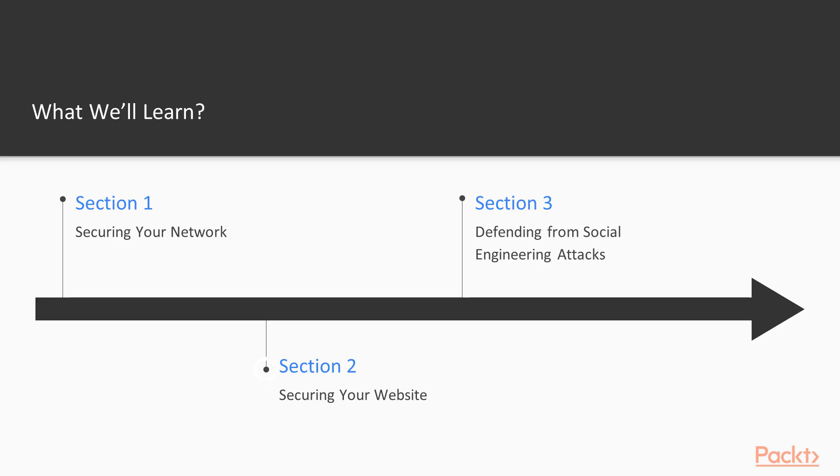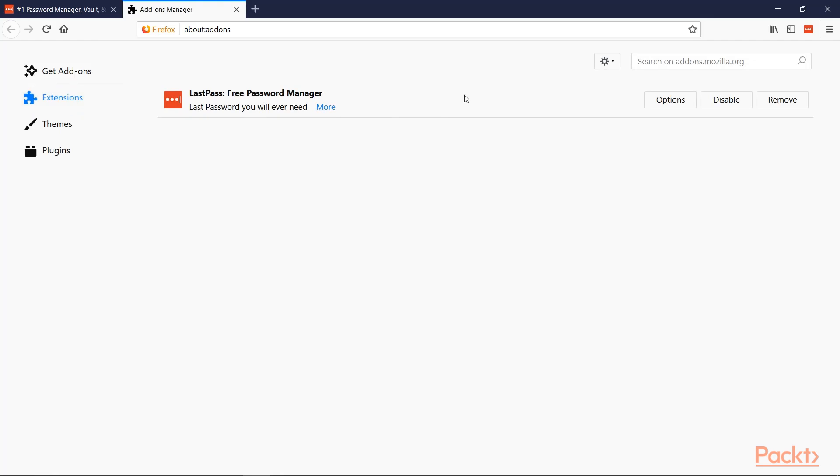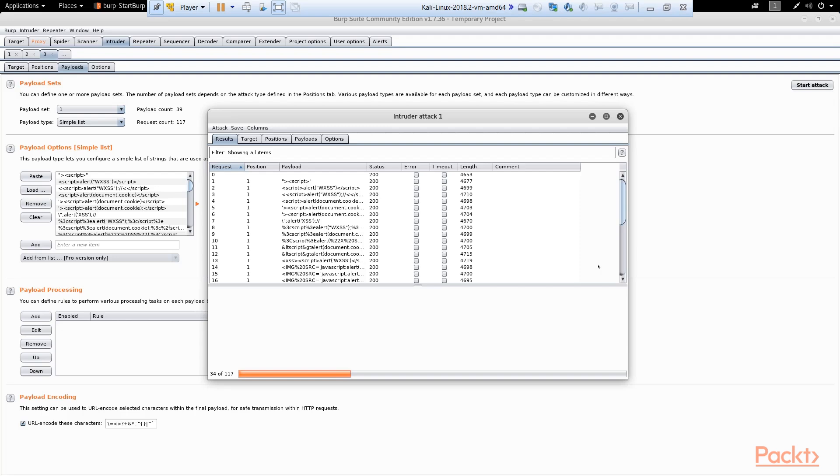In the second section, you will know how to protect your website and application from the most dangerous and widespread cyber attacks. We'll consider various effective methods to prevent SQL injection and XSS attacks.